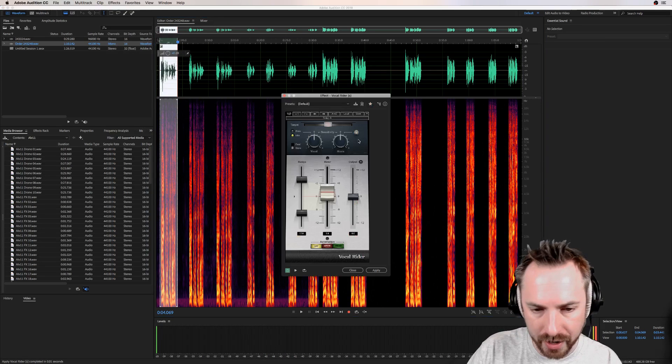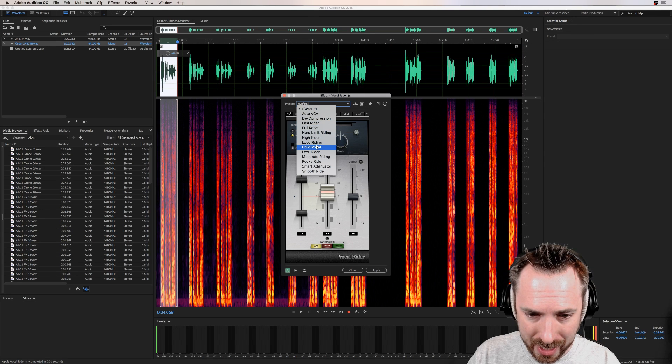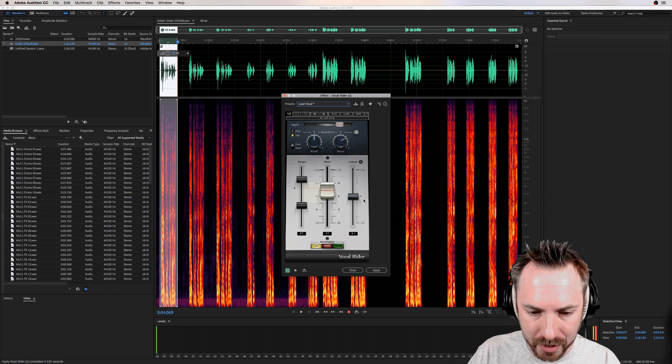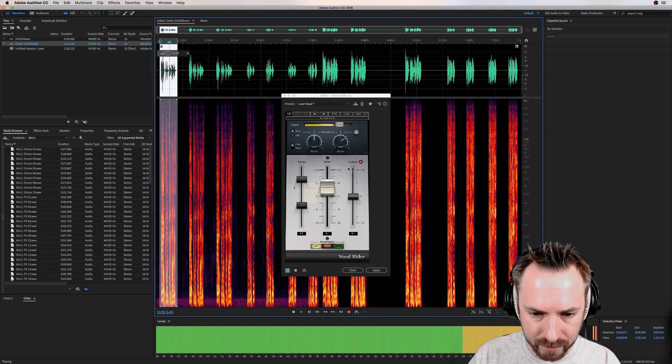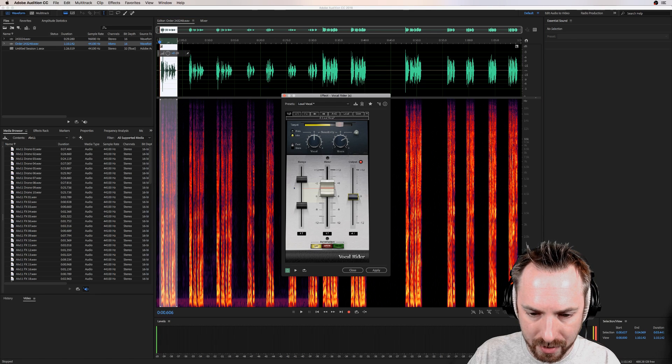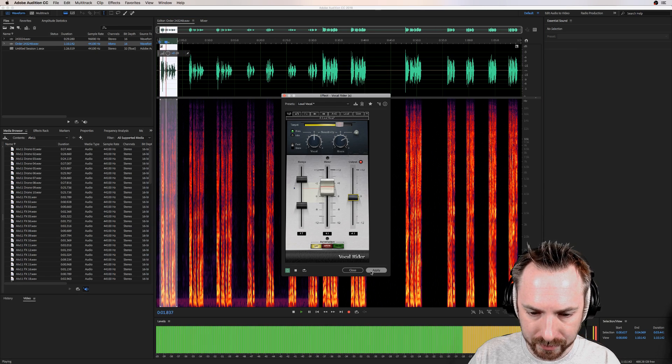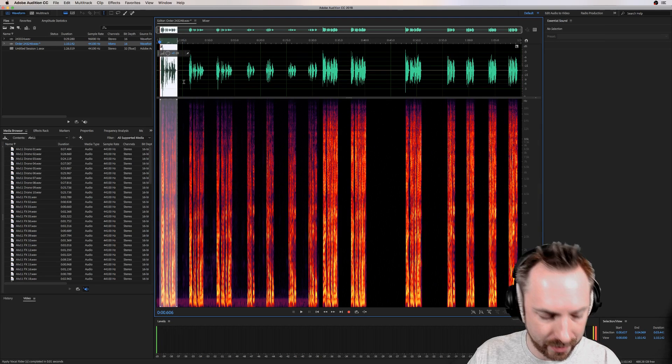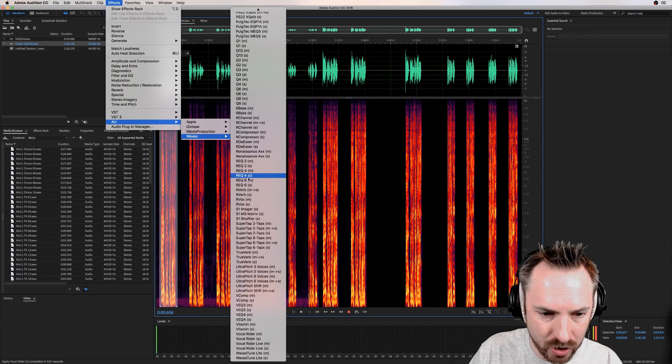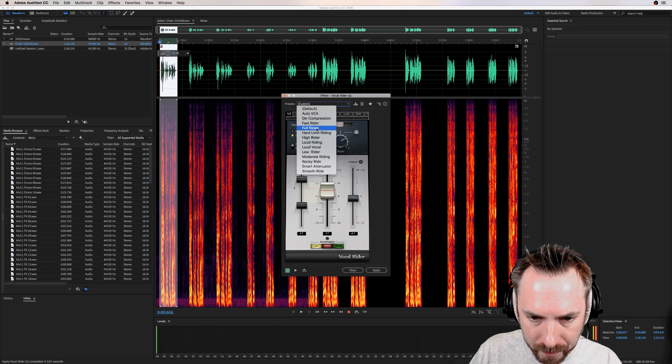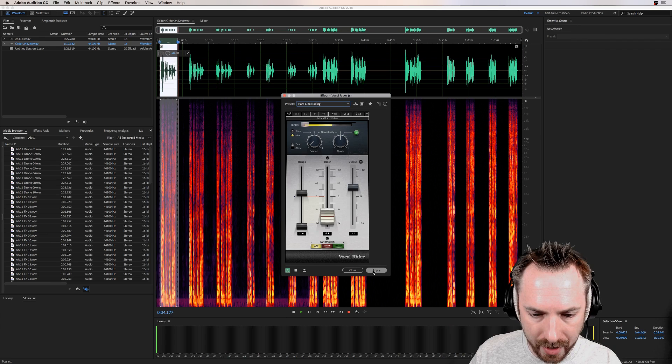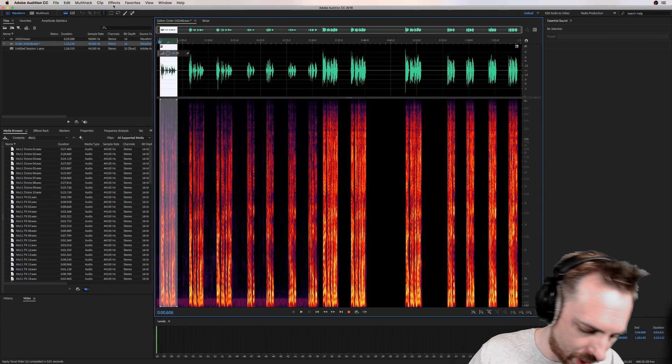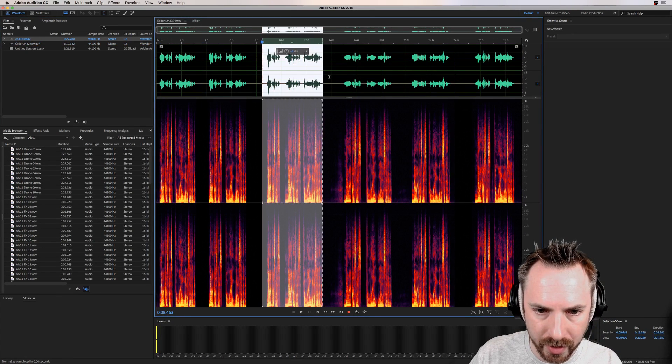We can go much harsher with this Vocal Rider. I'll show you some of the power behind this. You can see all these different settings, but 'loud vocal' will probably work. It decreases the range and keeps the output at zero. You can see it's actually got the peak light lit up now on the output, so we might just move that down just a notch so we don't get the peak. Let's apply it and have a look. We can go even further with this. I really want to demonstrate the power of this Vocal Rider. If you use a really harsh setting, let's go for 'hard limit riding,' watch how this works. Now if I apply that, normalize this, and you see how it has flattened out the audio.